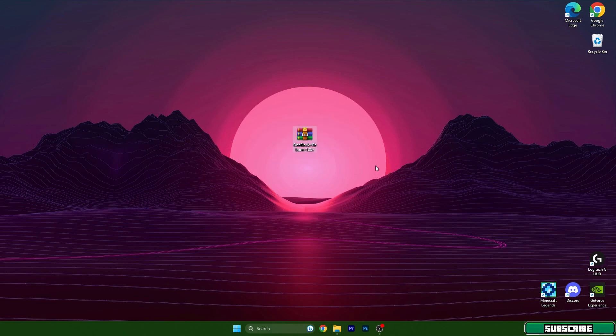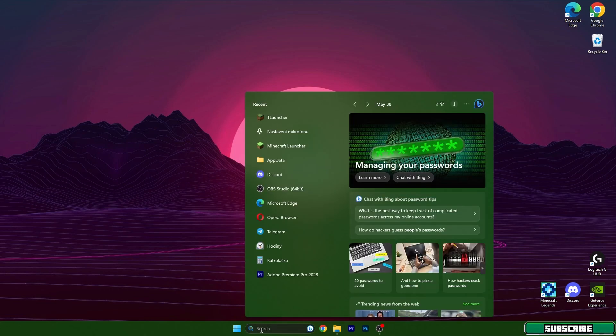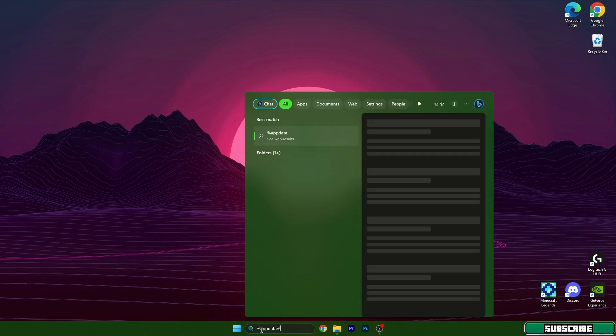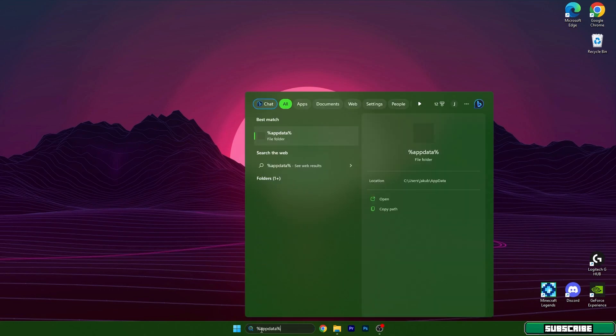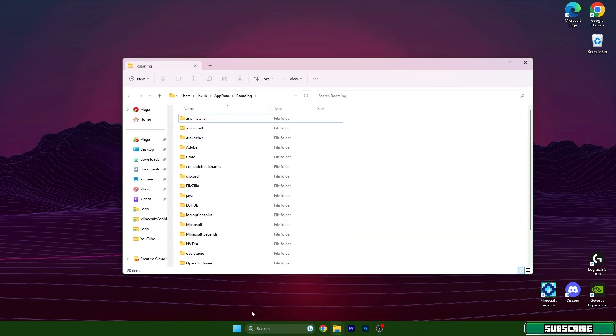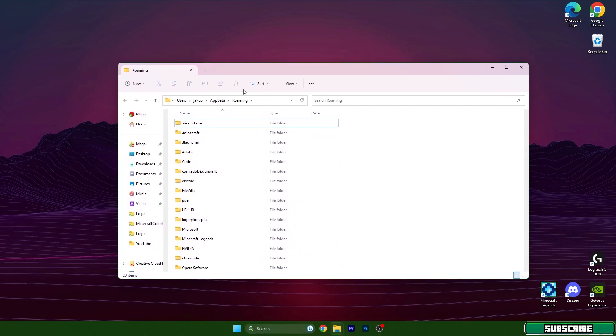Right now we need to get to the roaming folder. So open the Windows search bar, type in %appdata% and hit enter. This will open up the roaming folder.